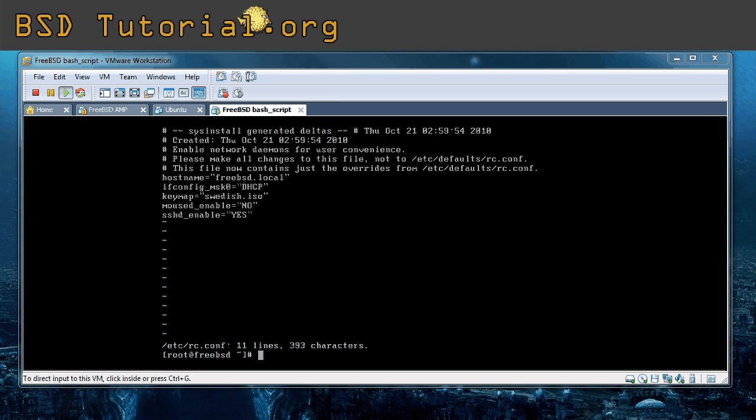Hello and welcome. Today we're going to set up the FTP server which is included inside of FreeBSD. You won't require any installation, you just need to set it up as you want it.